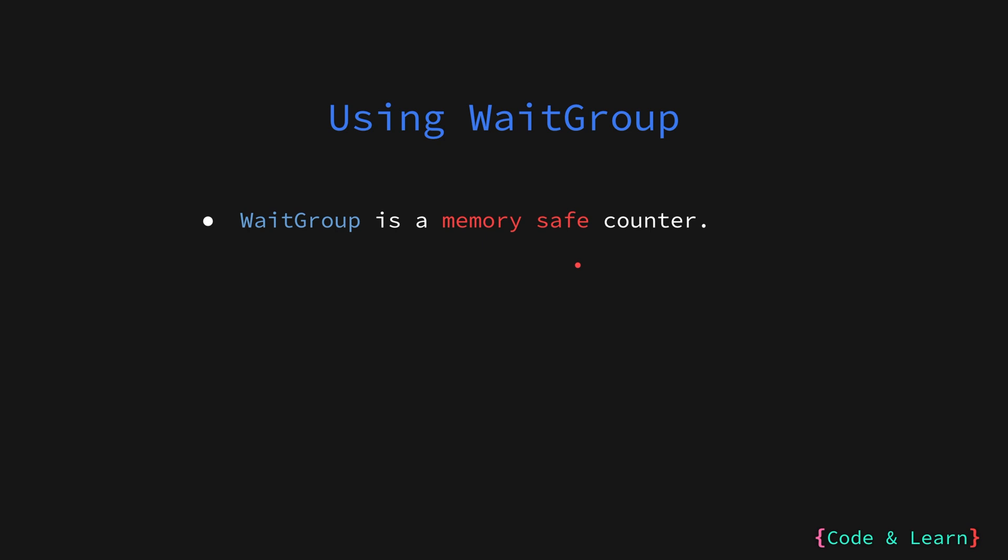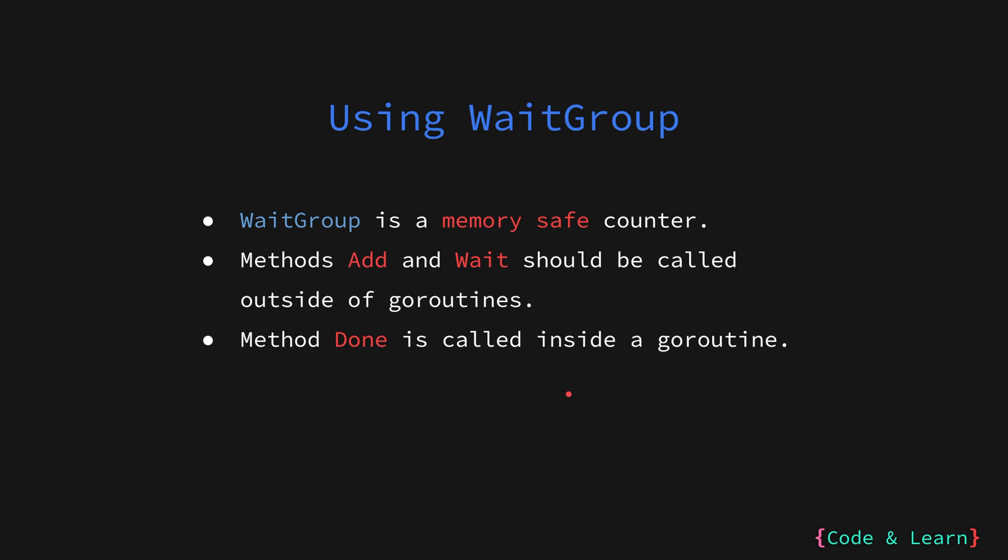Then the Wait method, as the name suggests, is used to wait for all the goroutines to finish. Please note that the creation of WaitGroups, calling the Add and Wait method should be all done outside of goroutines as there is no guarantee that the goroutine will be executed. But we usually call these methods closer to the creation of goroutines. The Done method on the other hand is called inside a goroutine to indicate the completion of a goroutine.